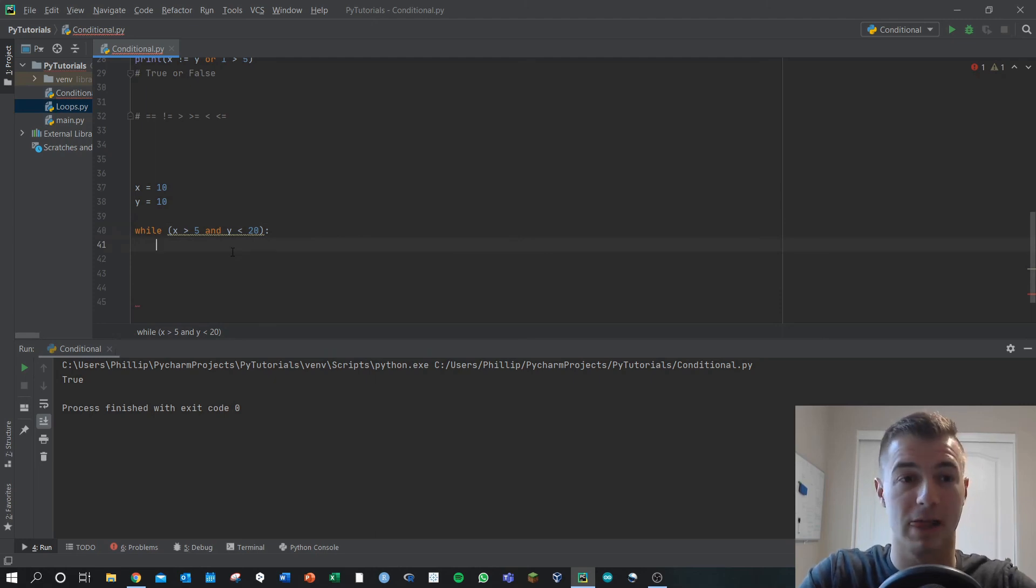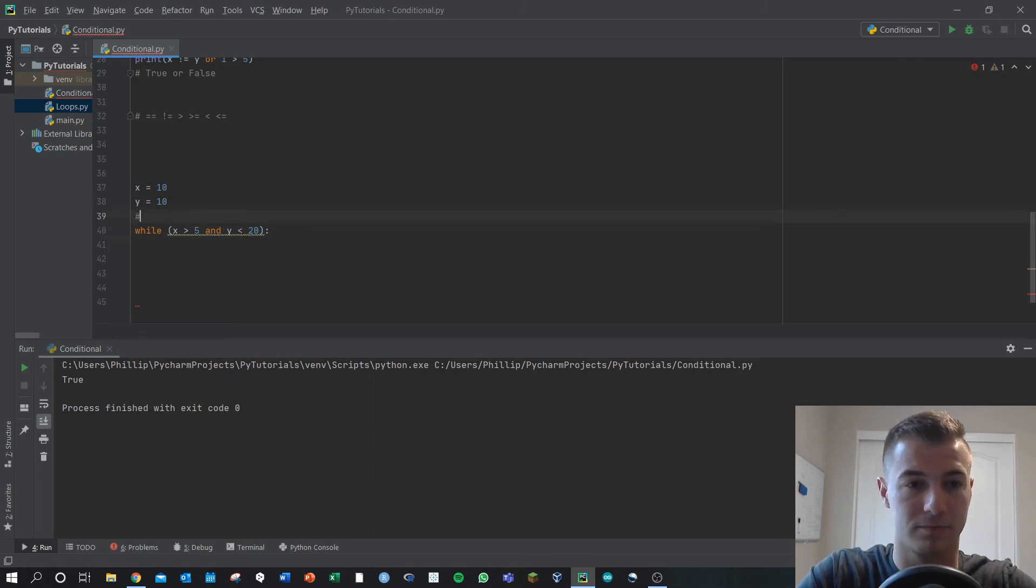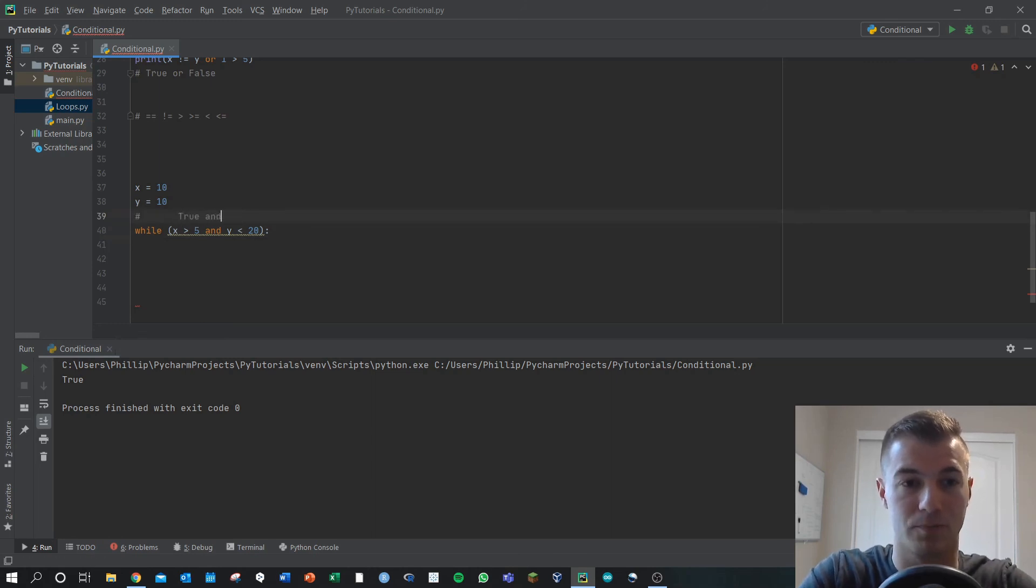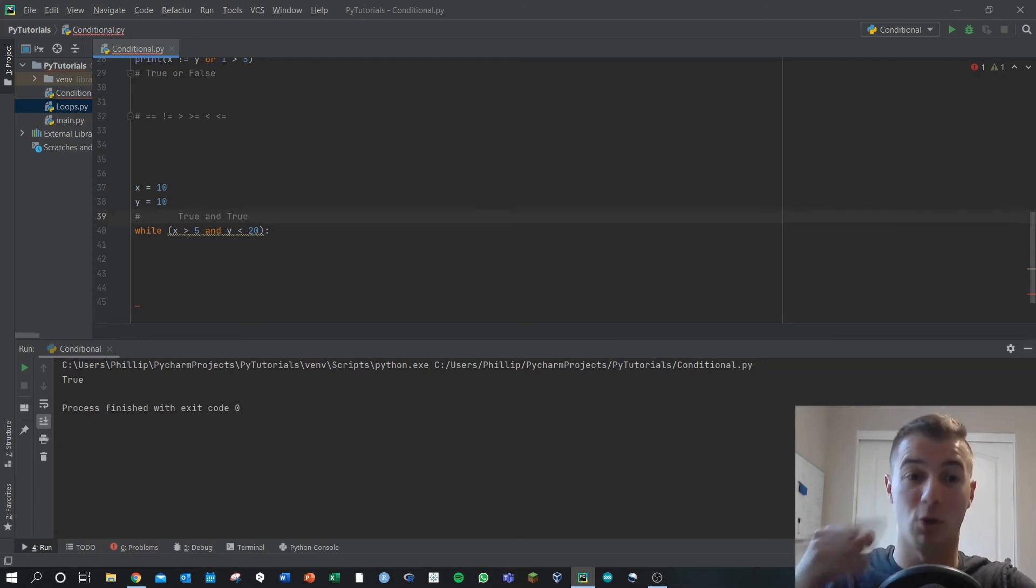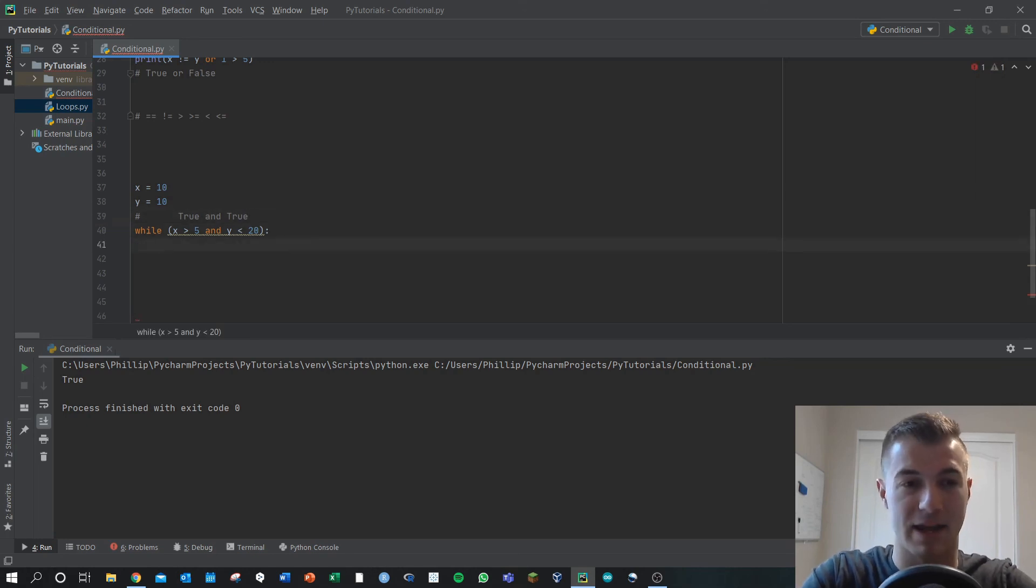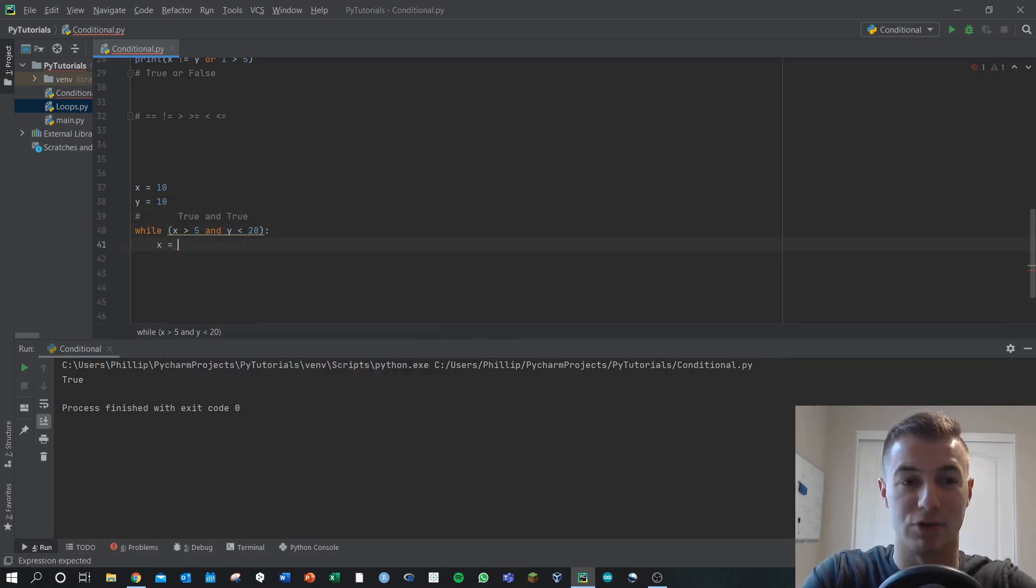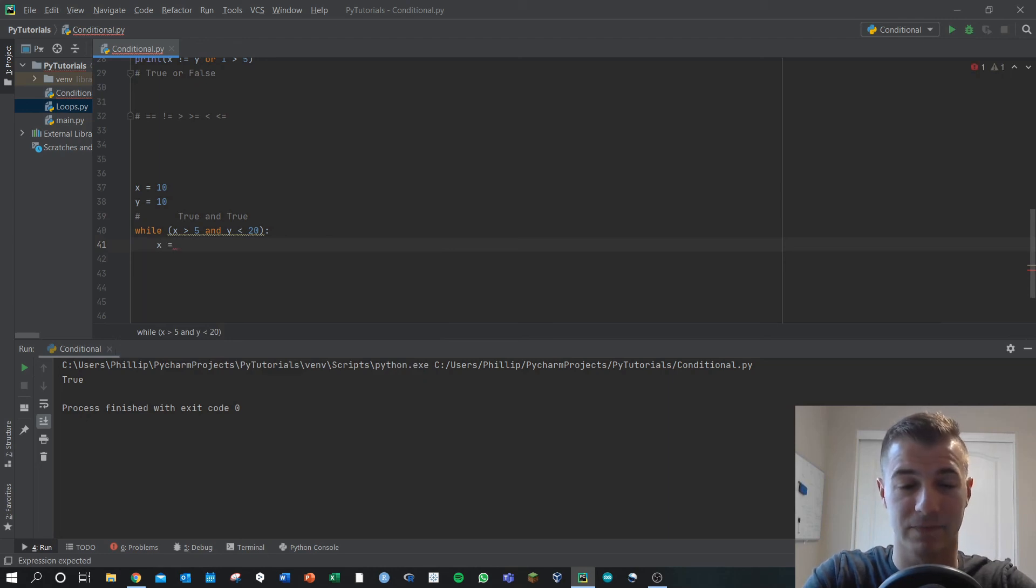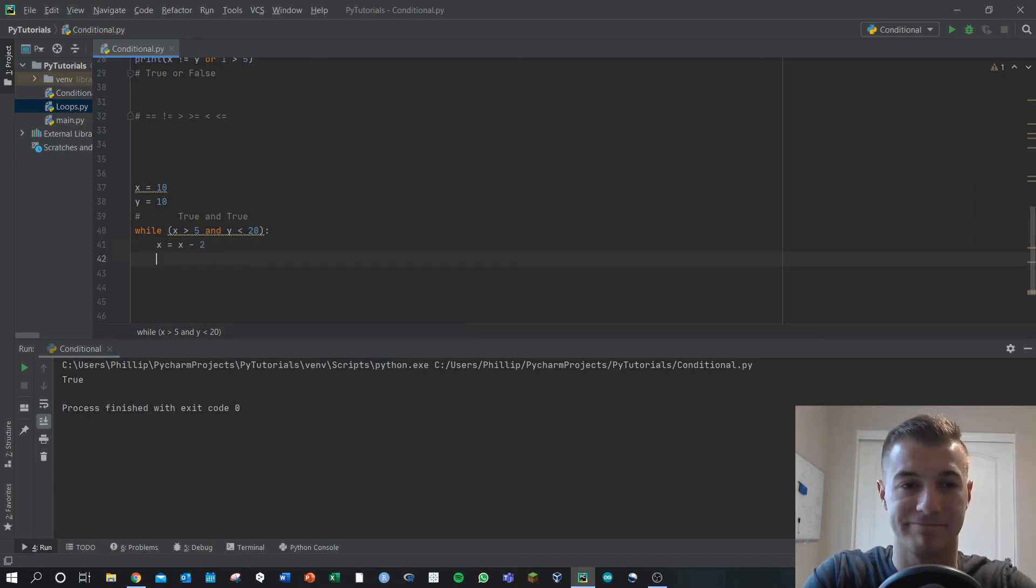So to start, is x greater than 5? That's true. So we've got true. And is y less than 20? Yes, that's also true, because it's an and statement. That whole thing will value to true, and the while loop will run. Every time that happens, I eventually want this while loop to end. So I'm going to reduce x. So x equals x minus 2. And then I'll run that loop.